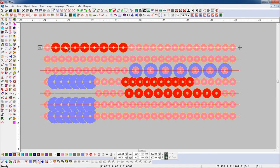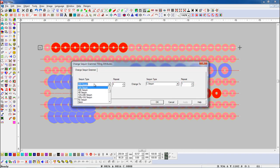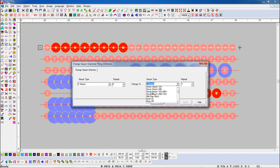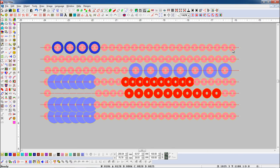Now if we want to change the Sequin according to the repeat, select the object and open Change Sequin Grammar parameter. Here we will select C Sequin, and here we will add C Sequin's count as we want to change it into another sequin. Here we will select the sequin we want. Add C Sequin count as much as you want. Here you can see 8 C Sequins, and we add 4 counts, so it changes 8 C Sequins into 4 A/B Sequins. Here you can see the Sequin has been changed.